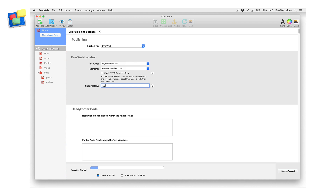The website published at evwebtutorials.com has not been overwritten and is unchanged since the last time it was published. Using the SubDirectory field is optional. If you want your site to be accessed at the root of your domain, leave the SubDirectory field empty.